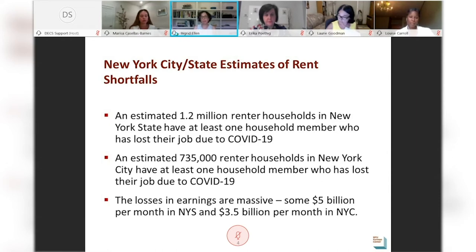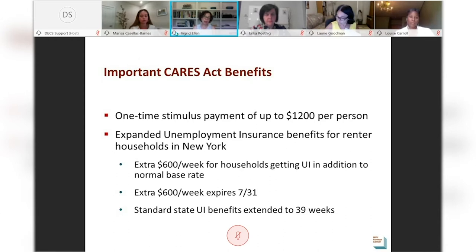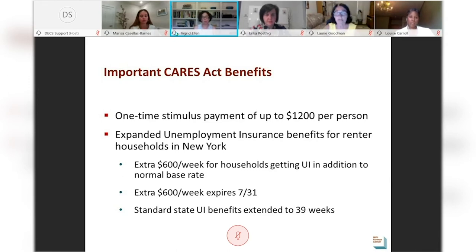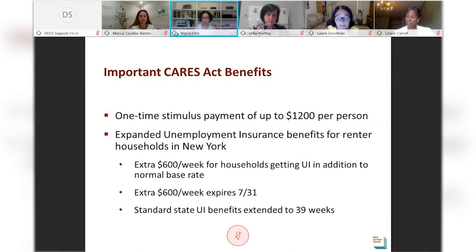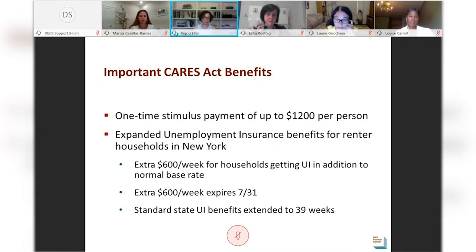The losses in earnings are enormous, amounting to nearly $5 billion per month in New York State and $3.5 billion in New York City. In the short run, the CARES Act benefits have helped eligible renters make up most of those lost wages, between the one-time stimulus and the extra $600 per week in unemployment insurance through July 31st. These benefits have been critical. But not all renters are eligible for CARES Act benefits, and if jobs don't return, renters will face enormous shortfalls in August if the CARES Act benefits are not extended.